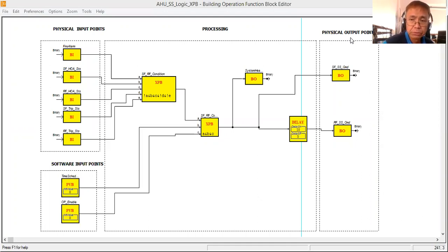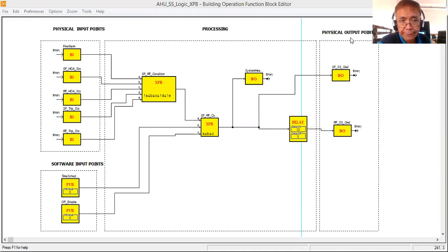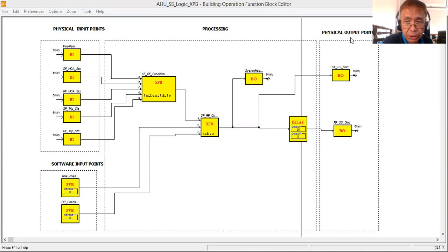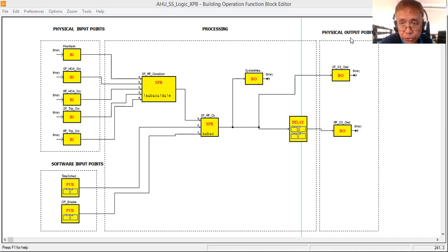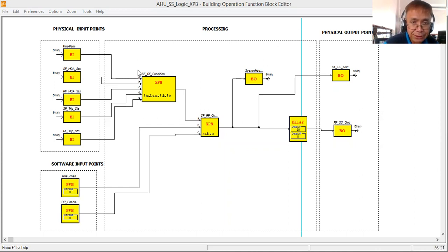Today I'm going to try another approach to programming the supply fan and return fan control logic of our return or recirculating air handling unit. In my previous tutorial I used a combination of different logic gates — an AND gate combined with a NOT gate. Here in this approach, I'm using an expression block.